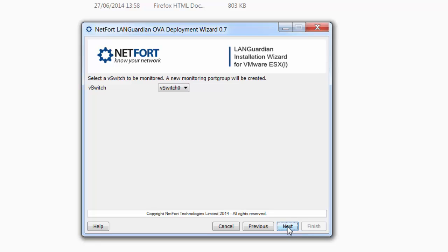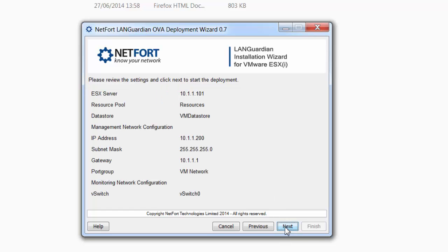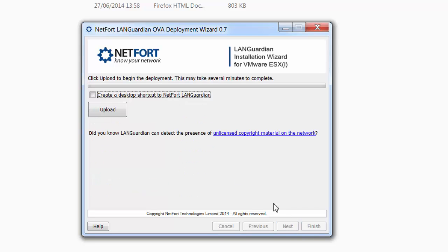Select whatever V-switch you want the system to monitor. I actually have two, I'm going to choose V-switch zero. Double-check your settings, click next.